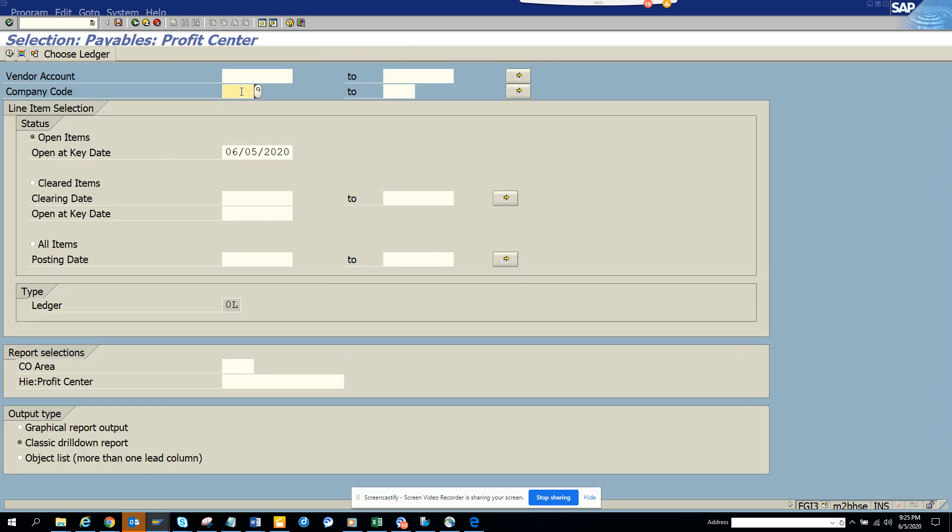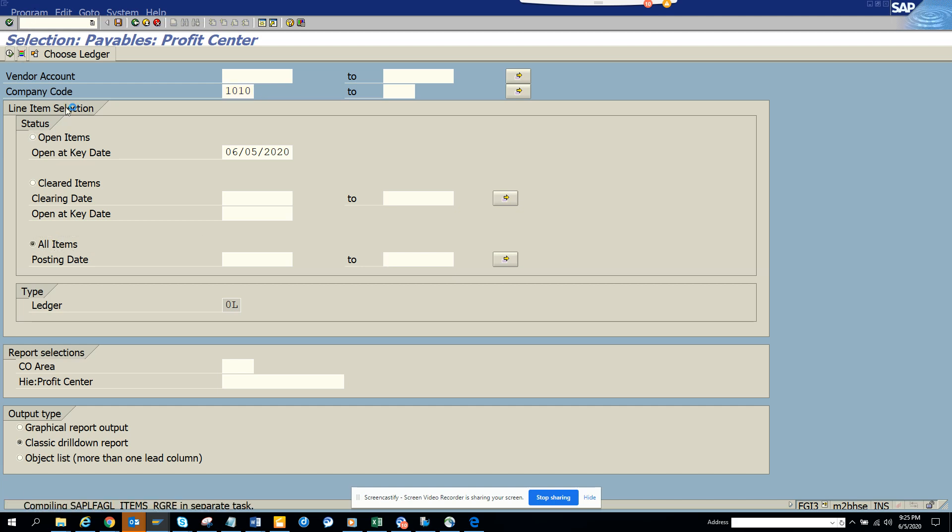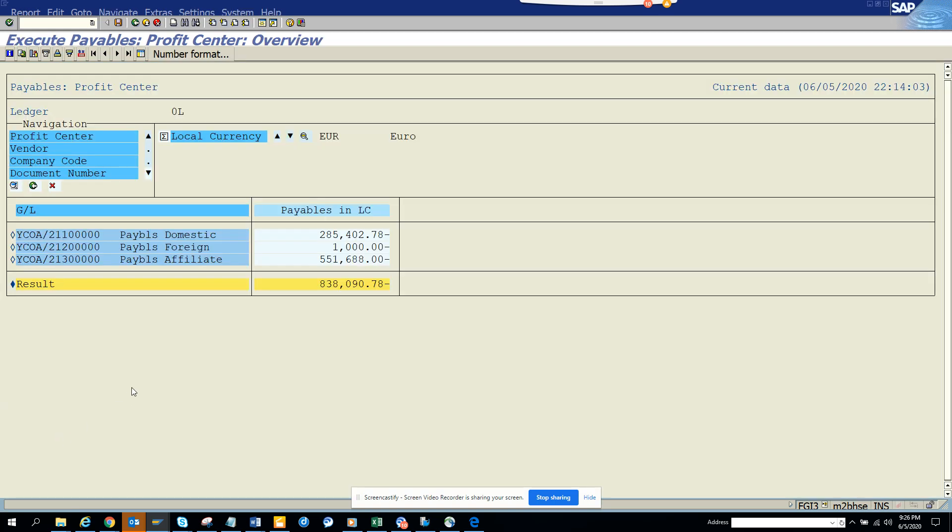Now what I'm going to do is put 10 10 and I'll say All Items here. Once I execute, it says Classic Drill Down Report. So here you can see the profit centers and all those things.